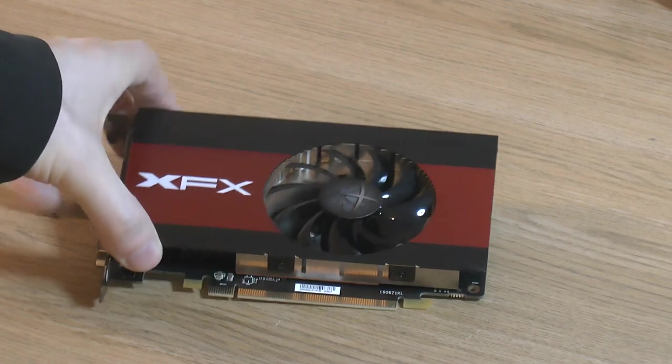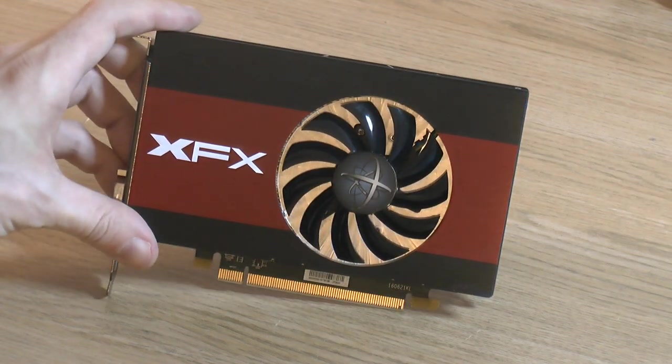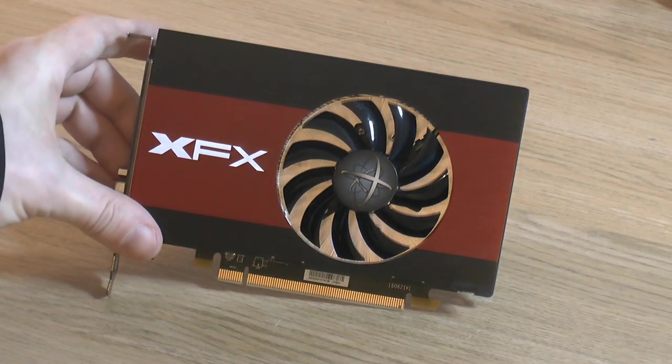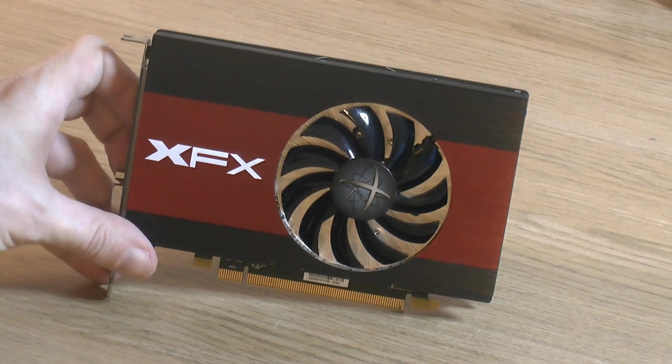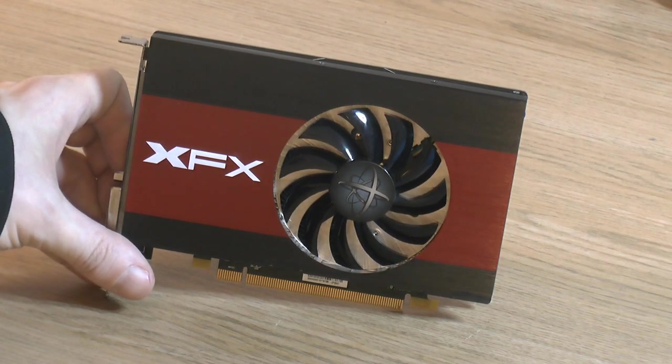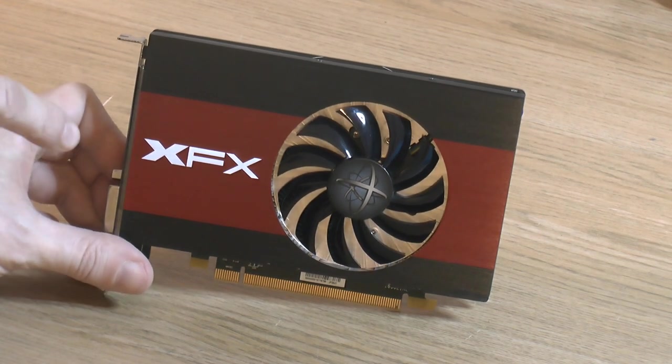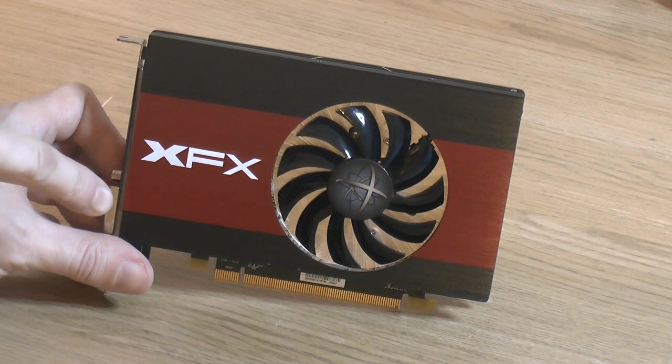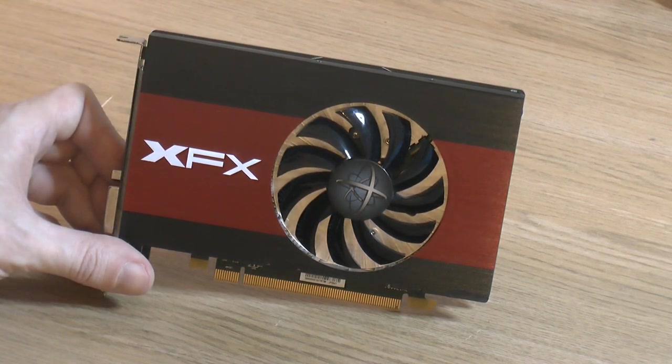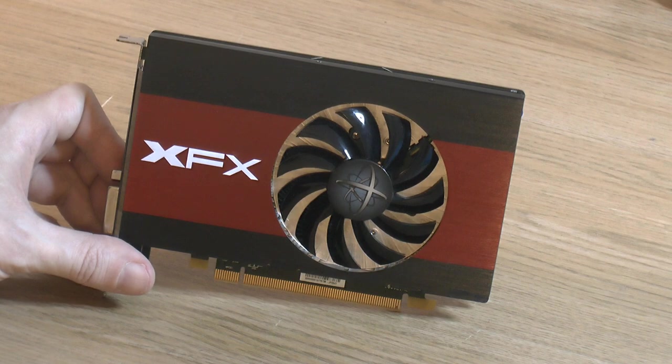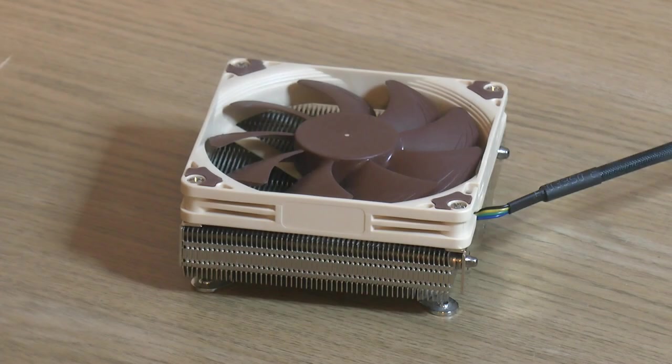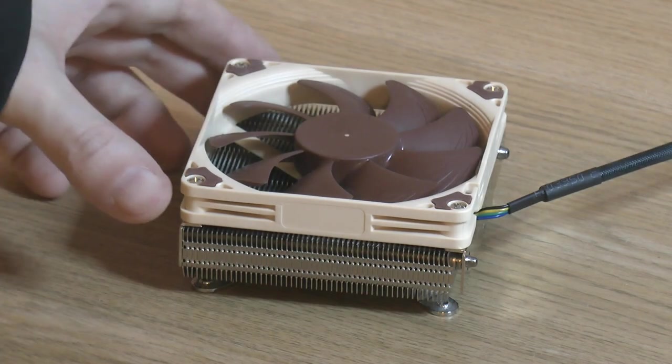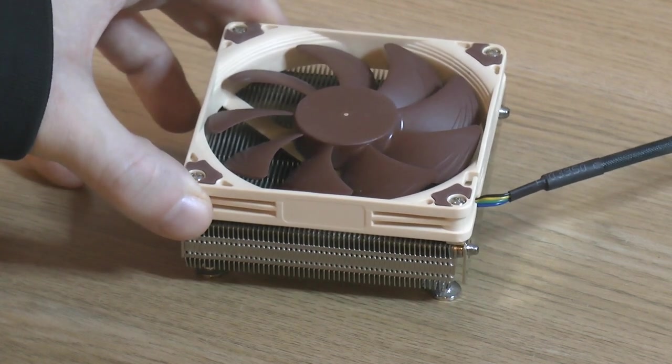For graphics card we got this XFX single slot card, it's an RX 460 2 gigabyte I think. This should fit if we remove the I/O bracket or if we make a space for the I/O bracket at the rear. It's a low power card with an 80 millimeter fan.